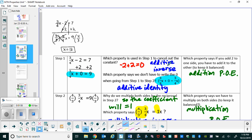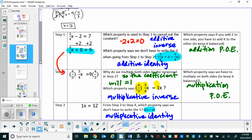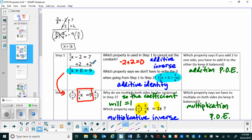If we're going to add 2 to one side, we have to add 2 to both sides — that's the addition property of equality. We can go straight to step 2 without writing the plus 0. What property says we don't have to write that 0? That's the identity of addition, or additive identity. What we're looking at now is 3/4 x equals 9.